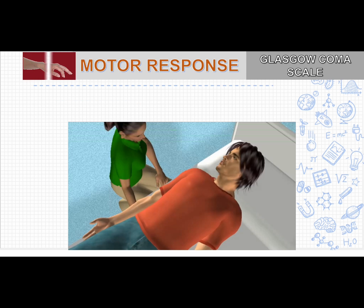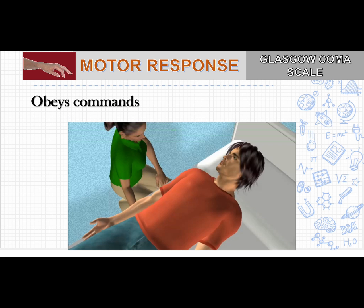Let's see the description of motor response. The first is obeys command — we ask the patient to raise their hand or show their tongue. If they are obeying the command, then you give a score of 6. For example: 'Tim, raise your right arm.'